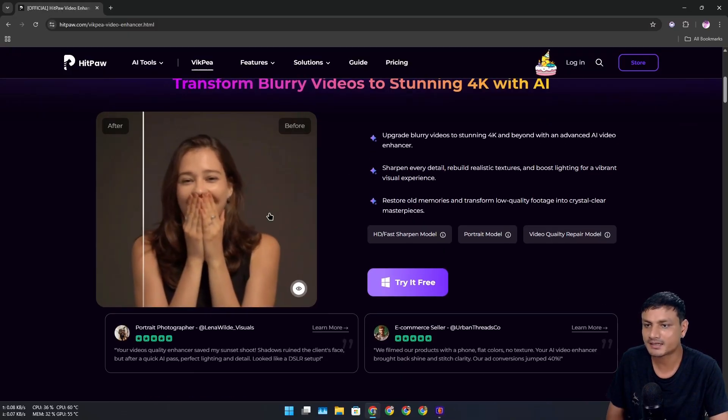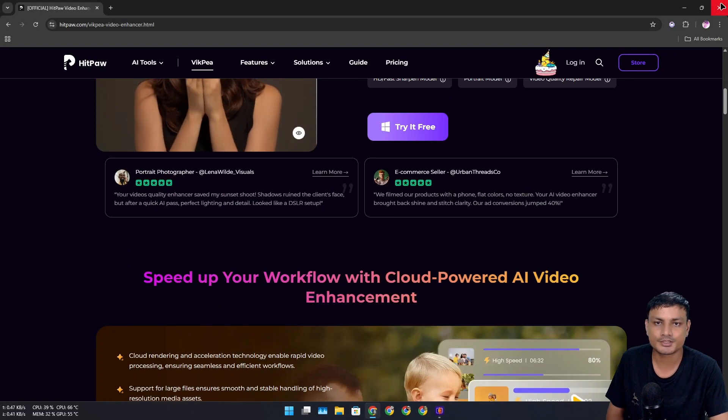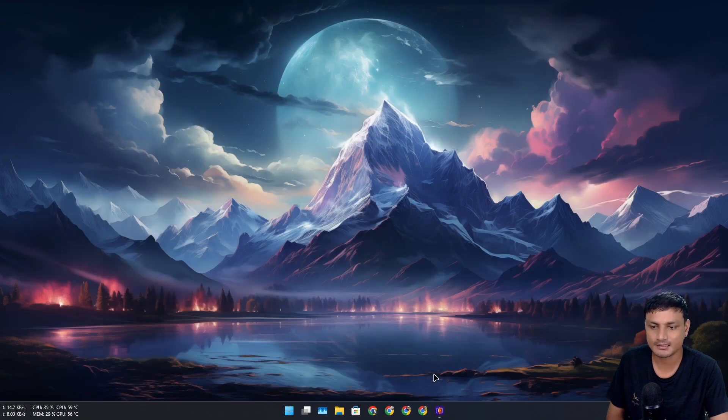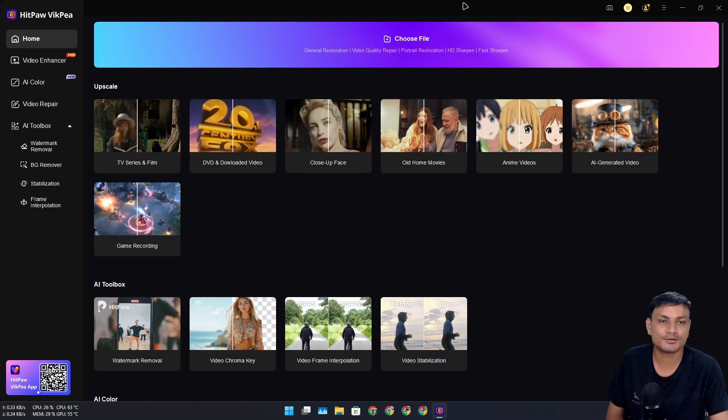You can also see some demos of how this enhances the videos. There's even before and after comparison. Now let me actually show you the actual demo.